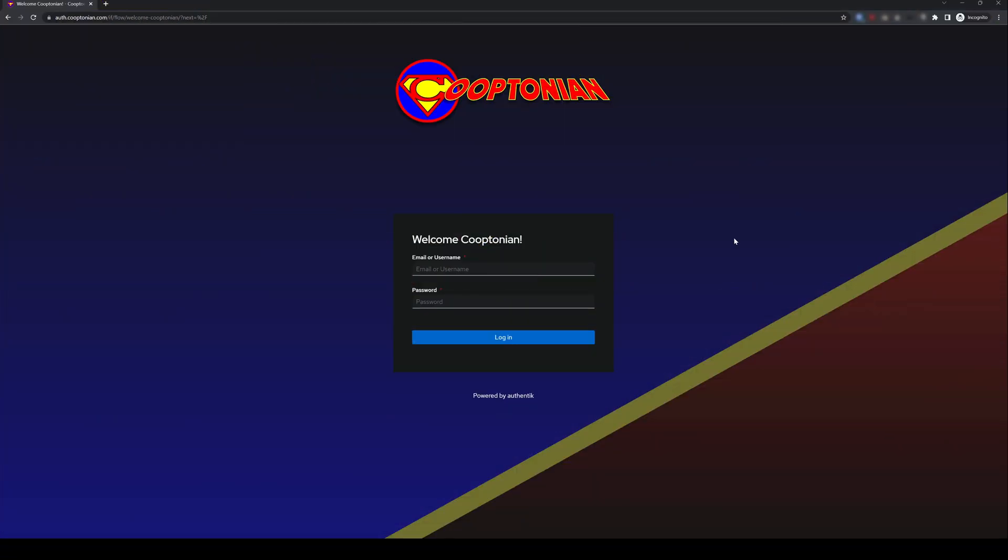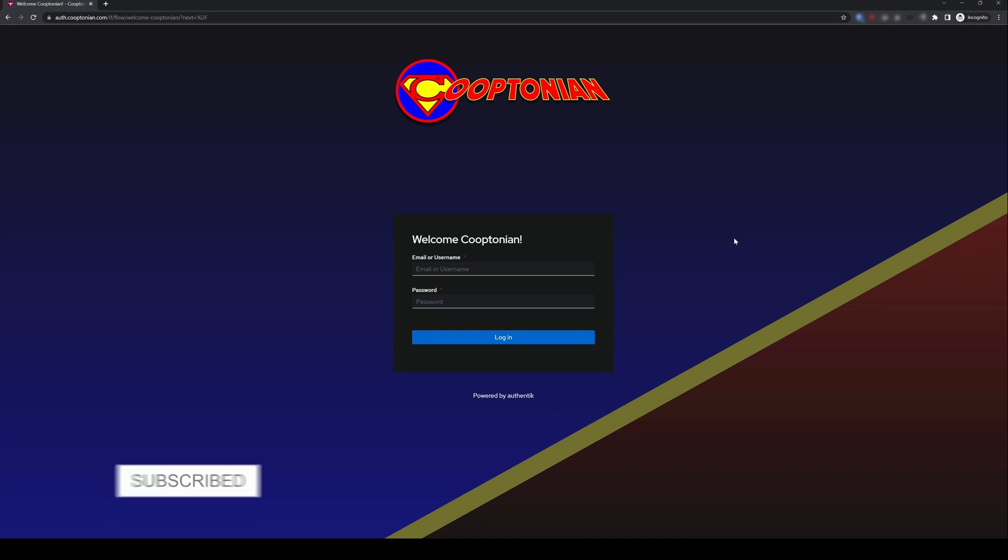This assumes you already have users created that have WebAuthn set up as their two-factor authentication. Firstly, navigate to your Authentik instance and log in as administrator.